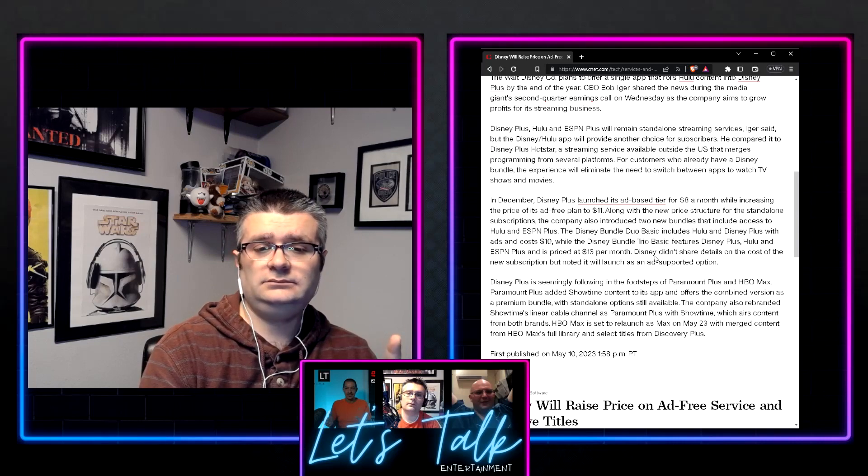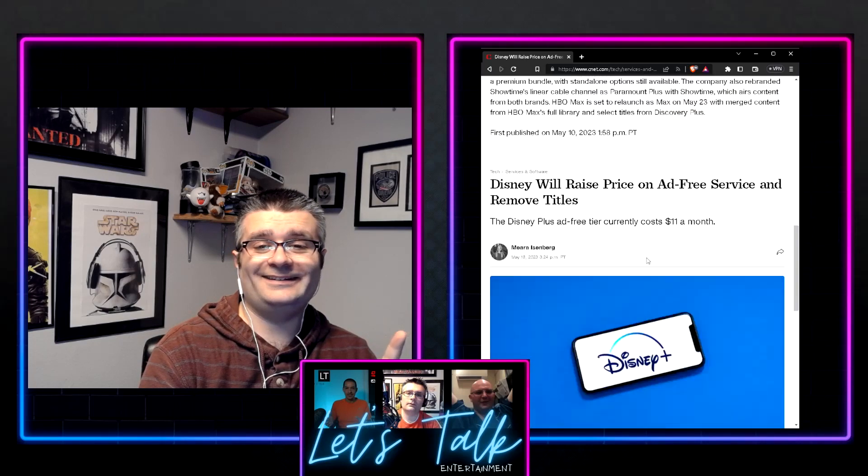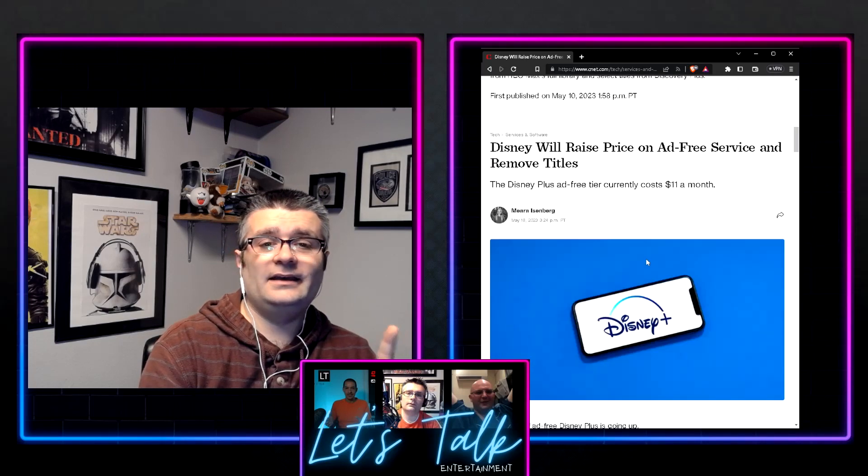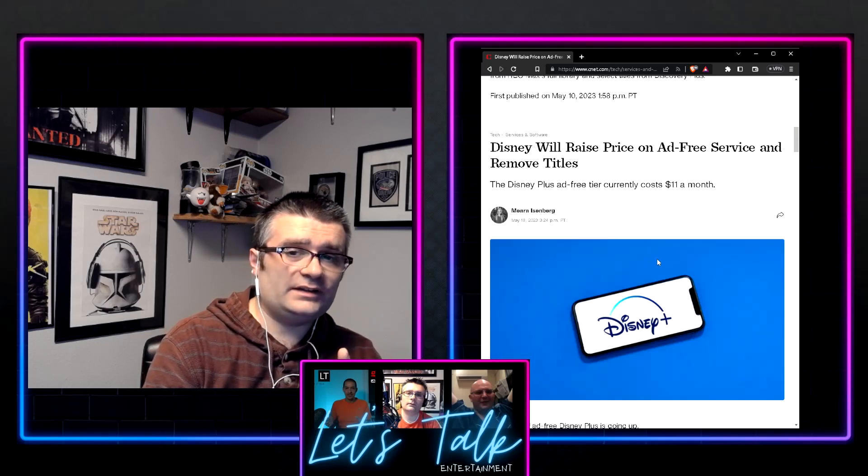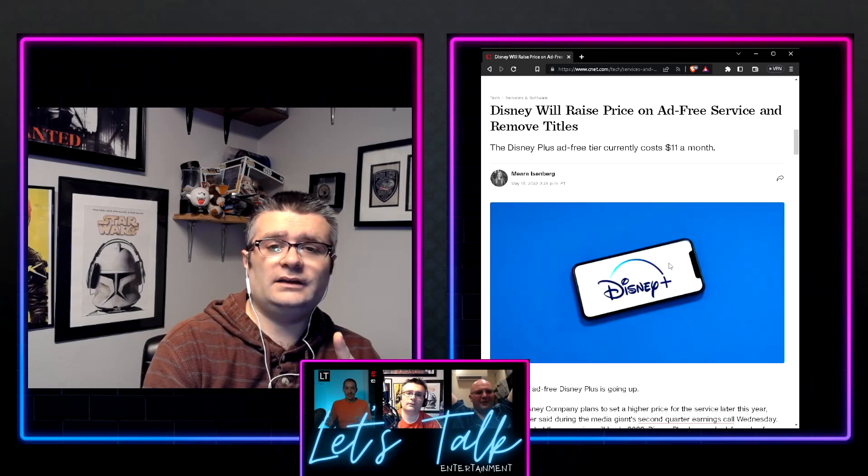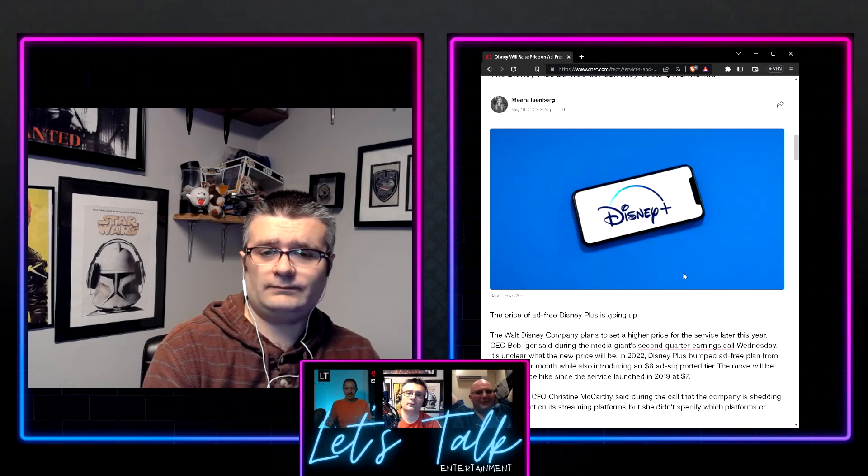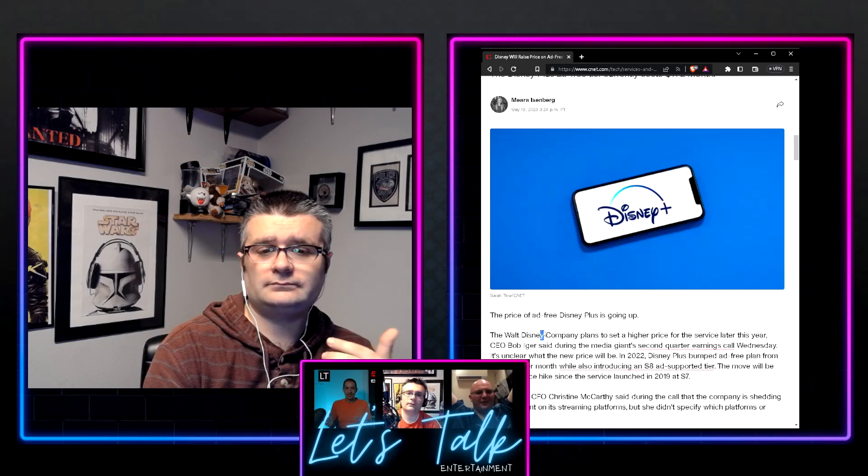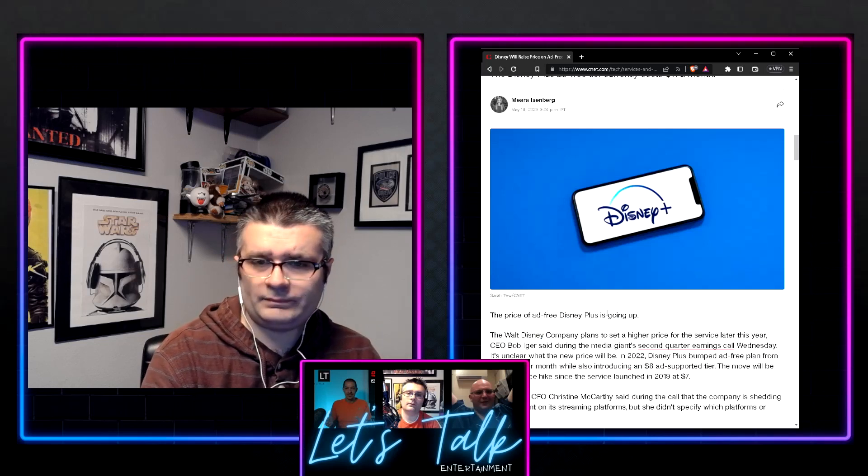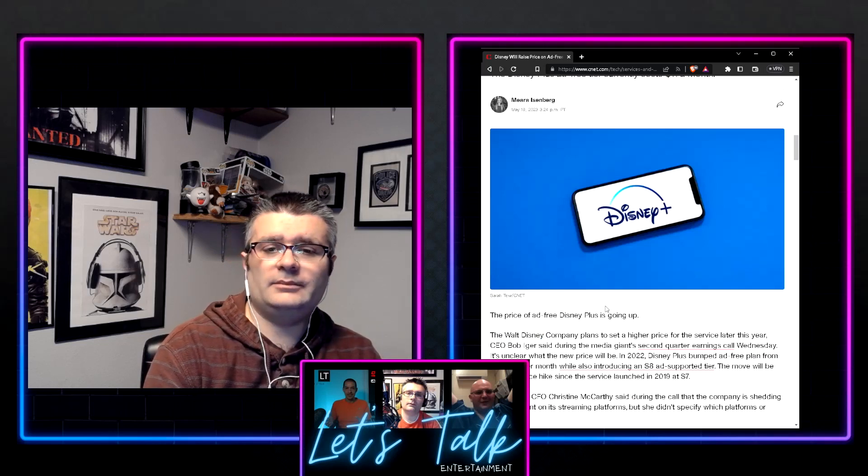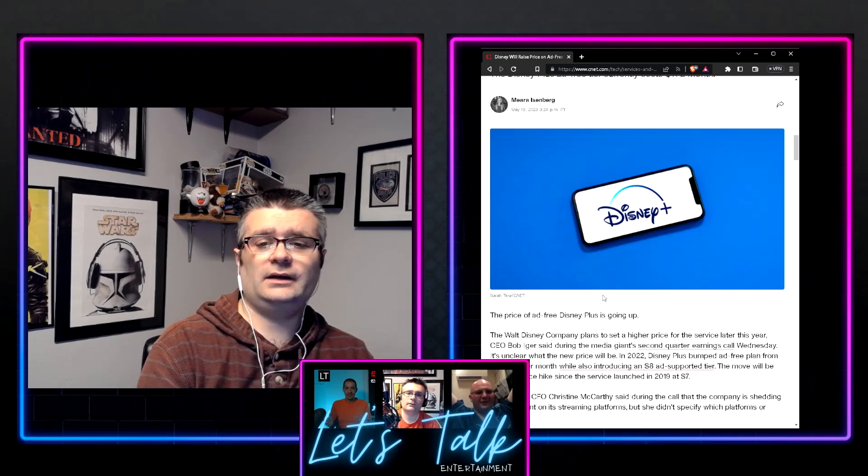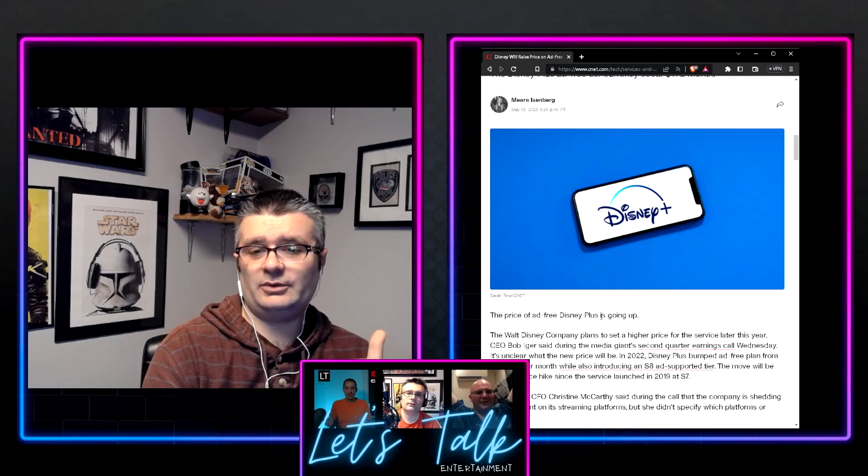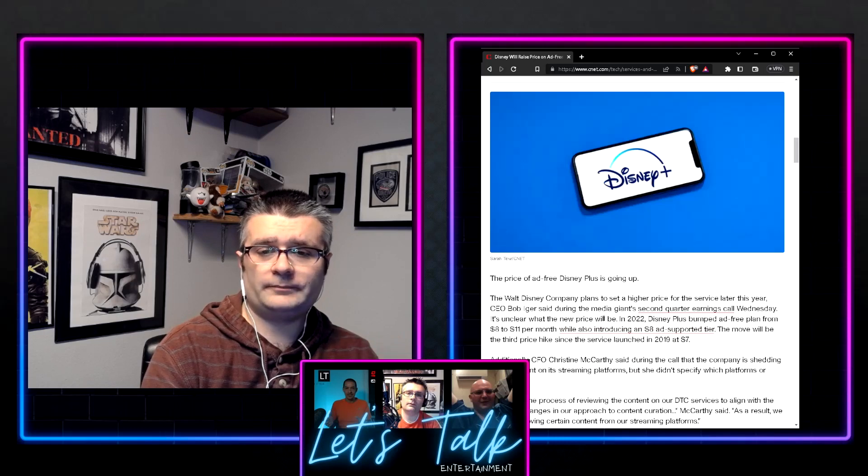But there are some things that we need to talk about. Ad-free tier for Disney Plus is going up. It's just kind of expected by now. The price is going to be going up from what it is. It bumped up to $11. So expect it to go up a little bit more.